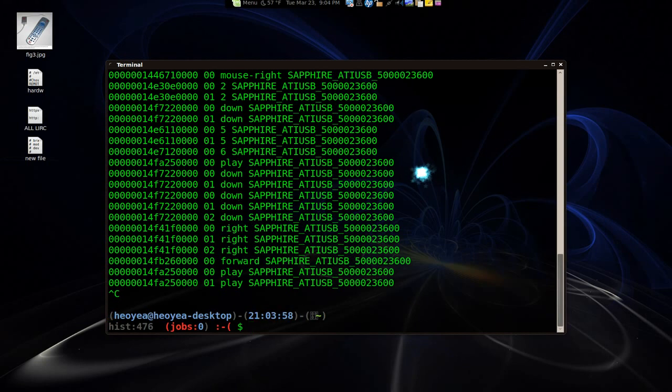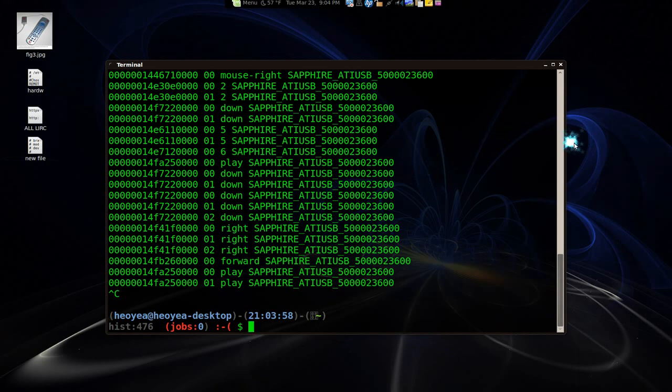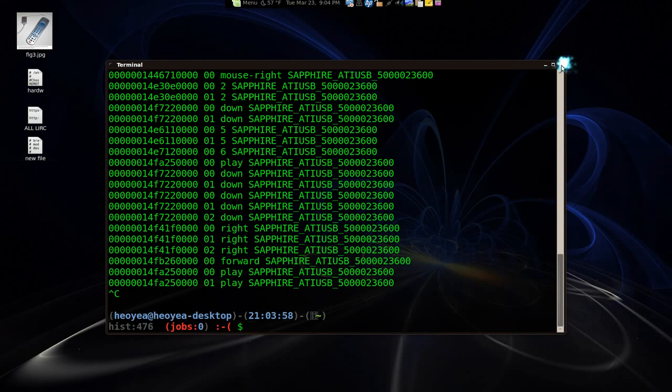So next thing we're going to do is map the keys to certain programs. So that's for the next video. But that's how you get LIRC up and running for my remote. That's how you would do it. Okay.